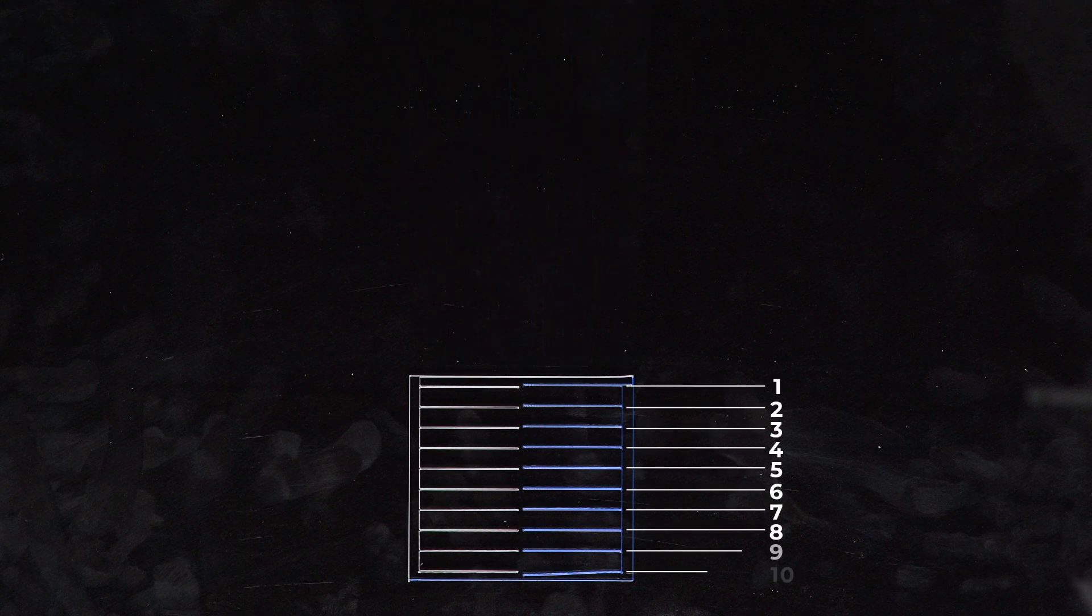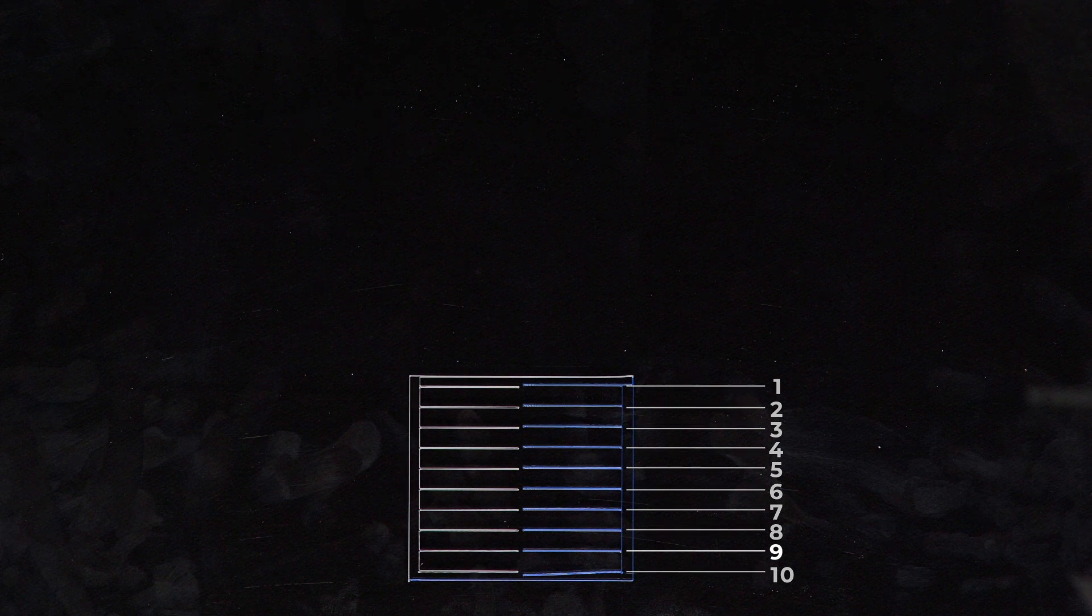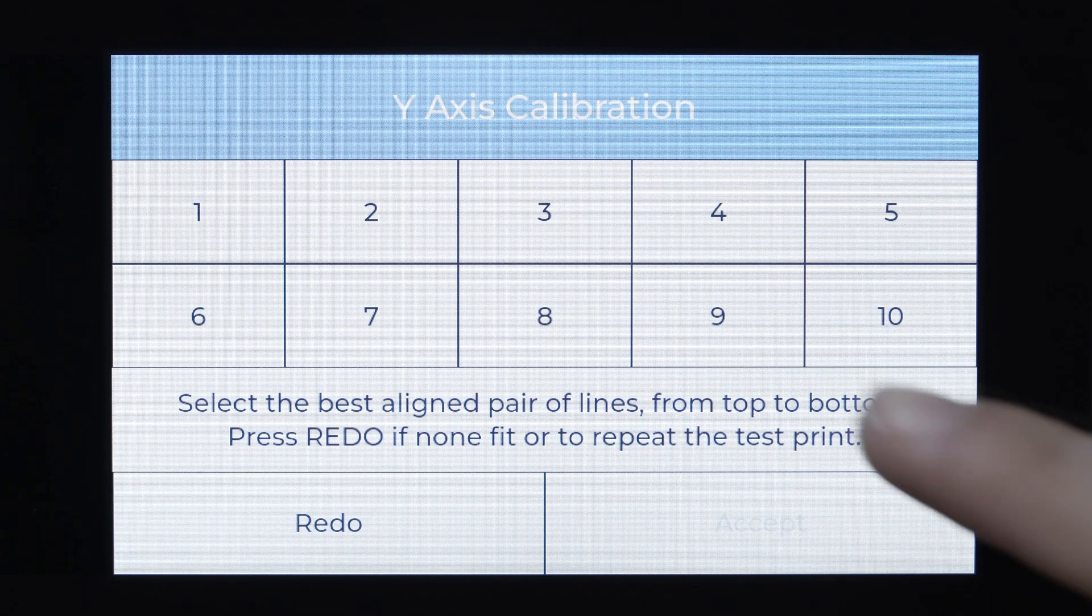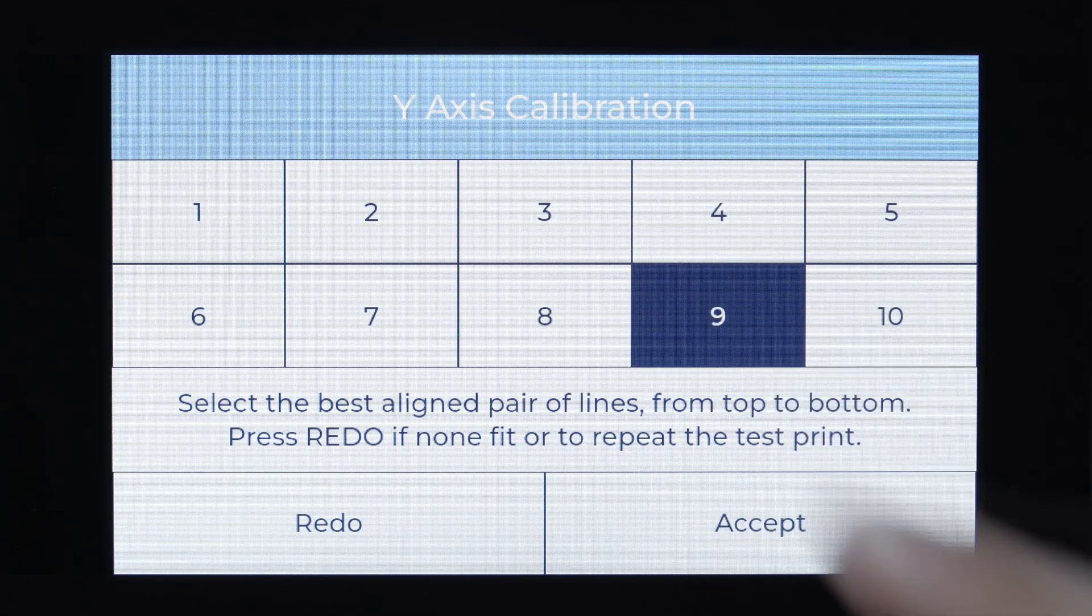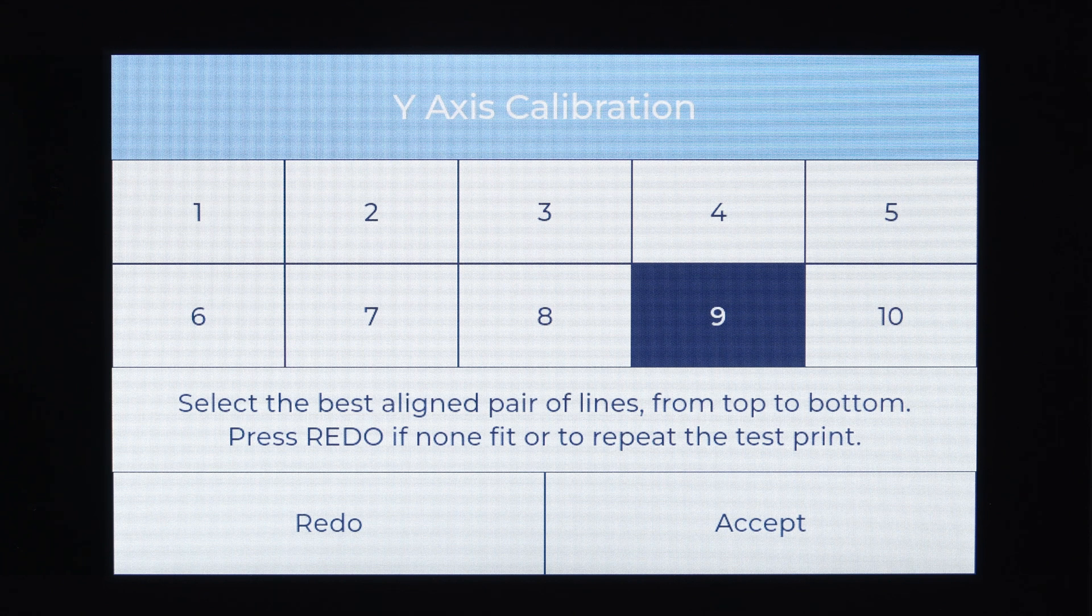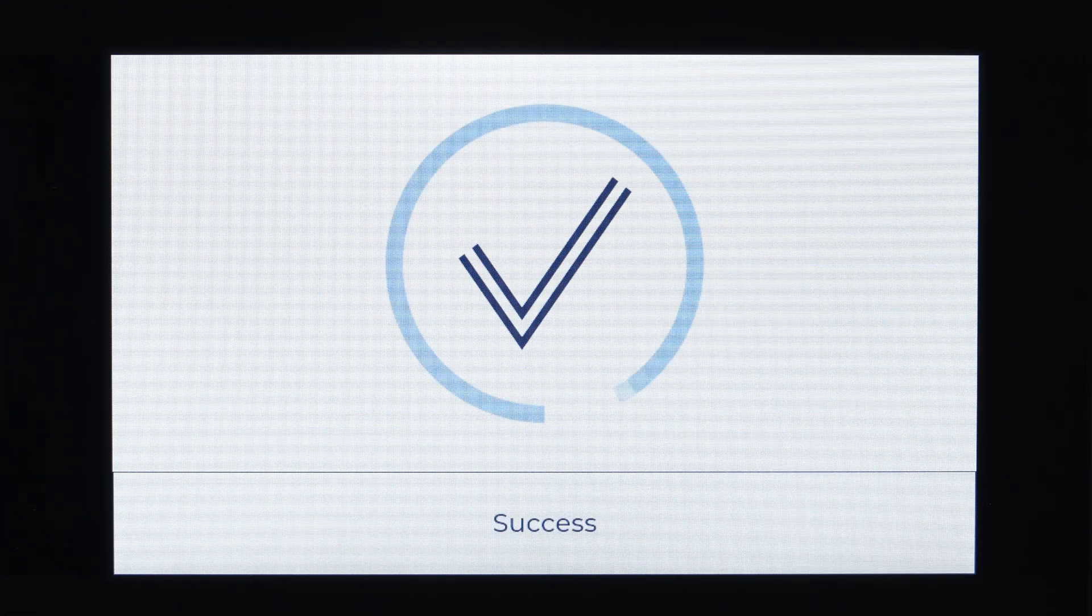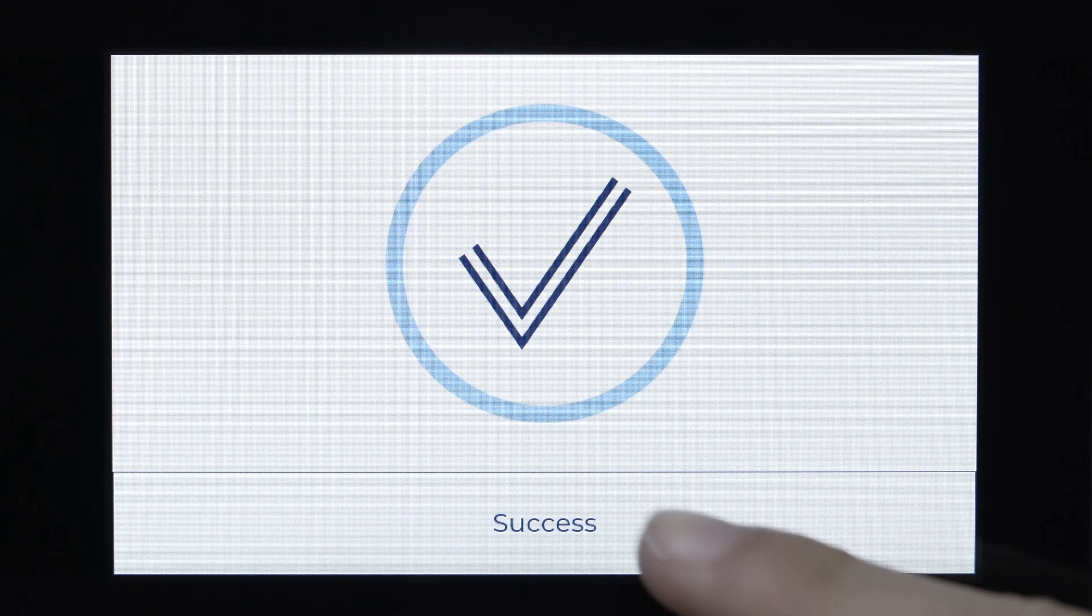This time from back to front, select the pair of lines that is perfectly aligned. Keep in mind that your selection doesn't need to be the same as the previously calibrated x-axis. Your printer is now perfectly calibrated and ready to print.